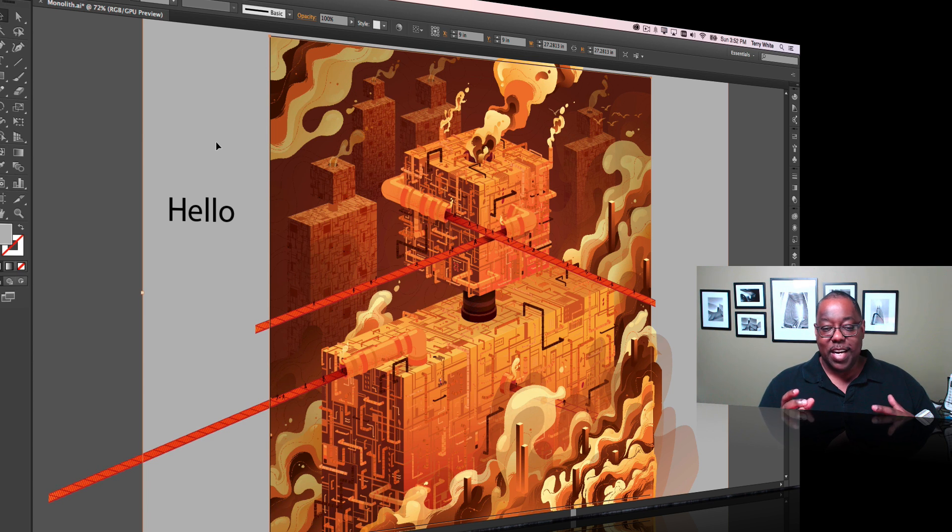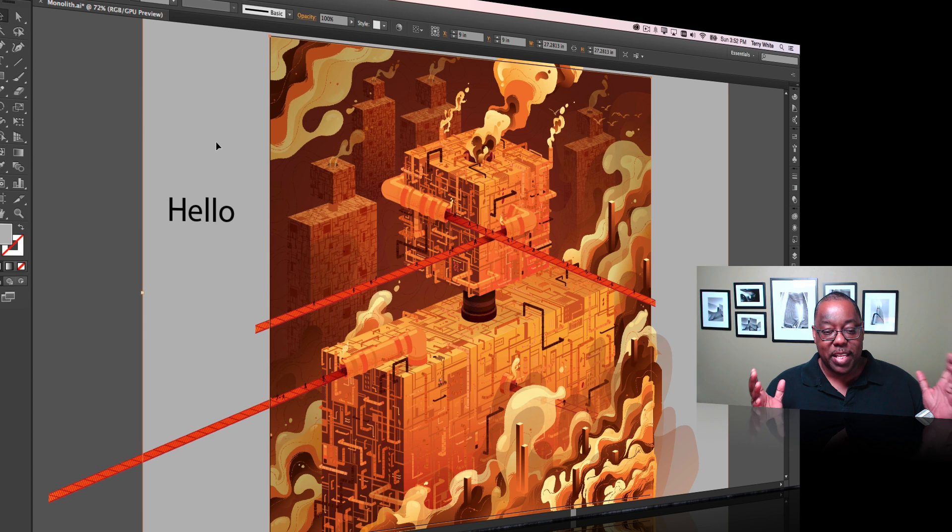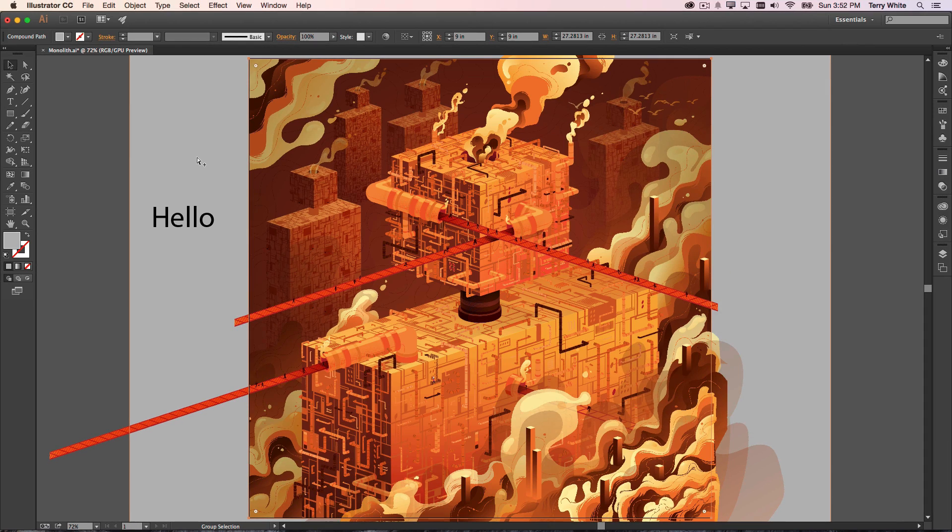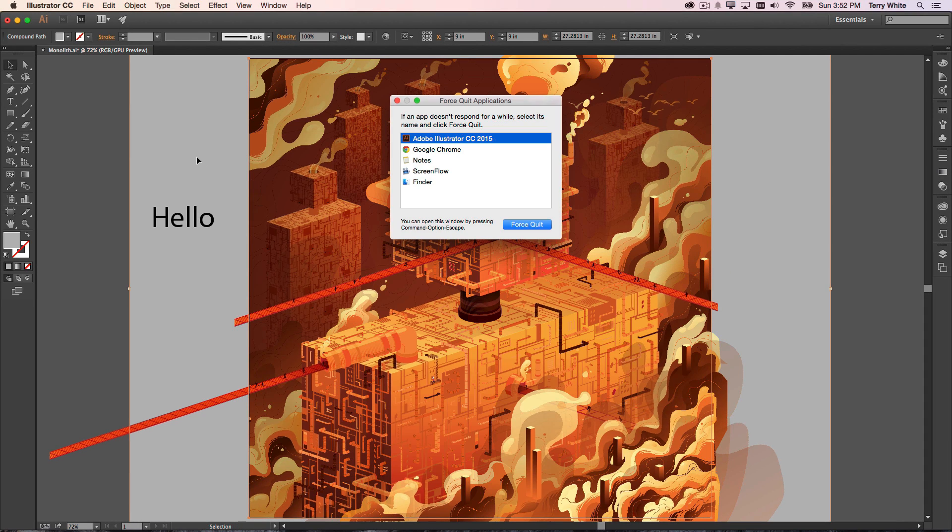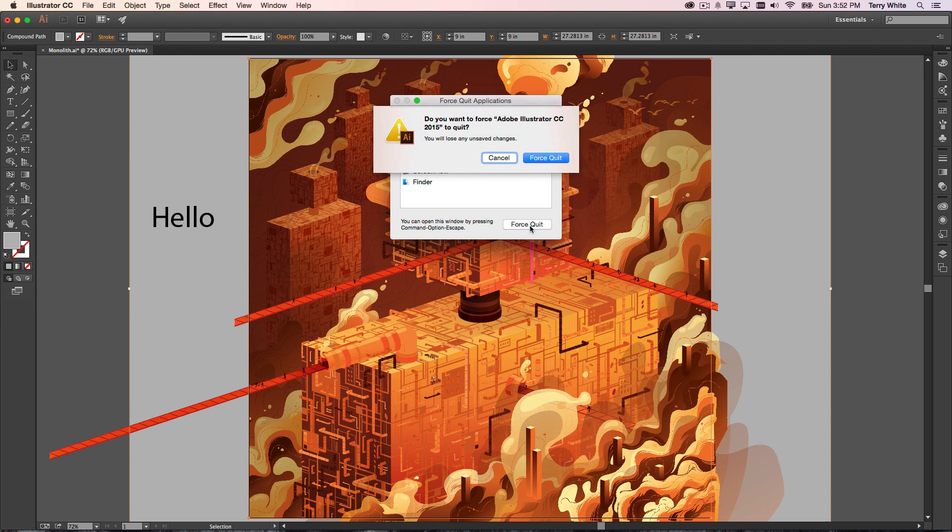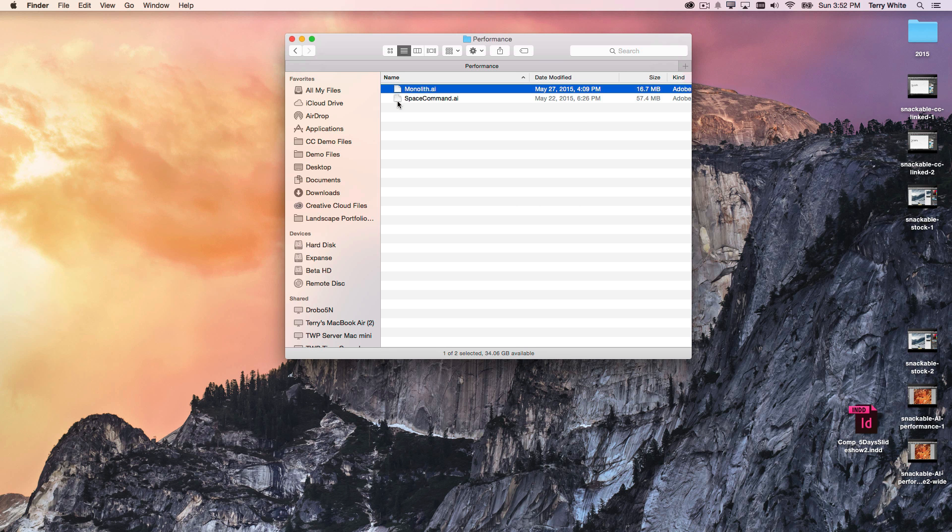Now Illustrator is working great, so it didn't crash on me, but I'm going to go ahead and make it crash. I'm going to do the keyboard shortcut here on the Mac to bring up force quit. So I'm going to force quit Illustrator that's been running just fine and make it quit. Are you sure you want to force quit? Yes, I just want to force quit. I know I'm going to lose any unsaved changes in the normal world.